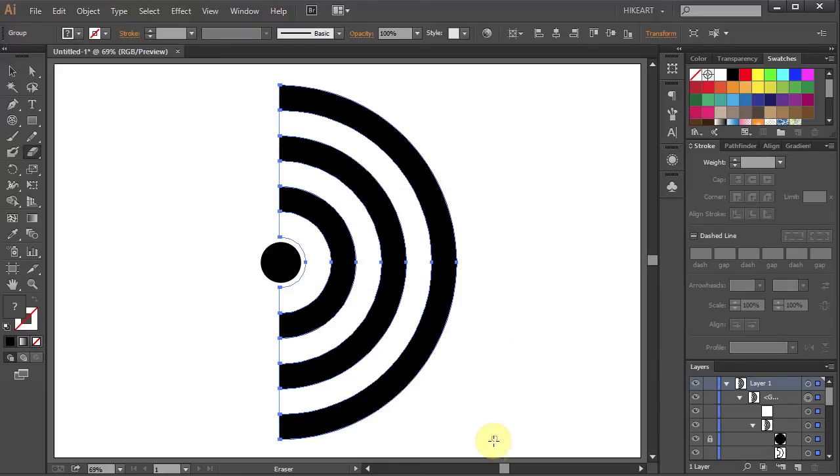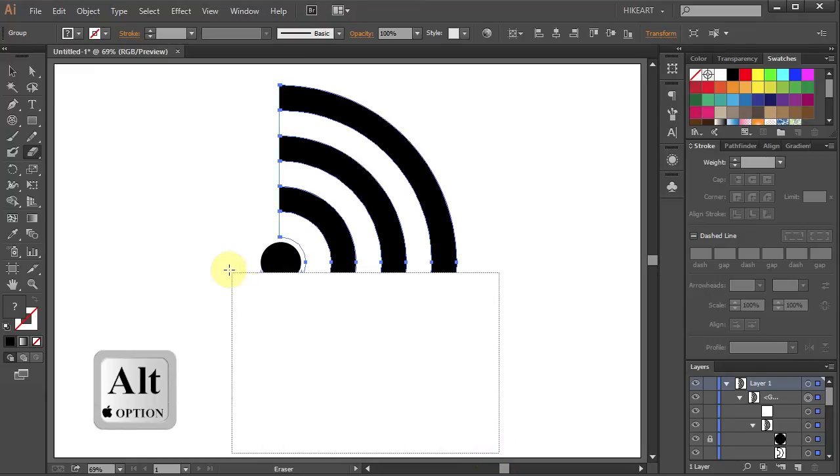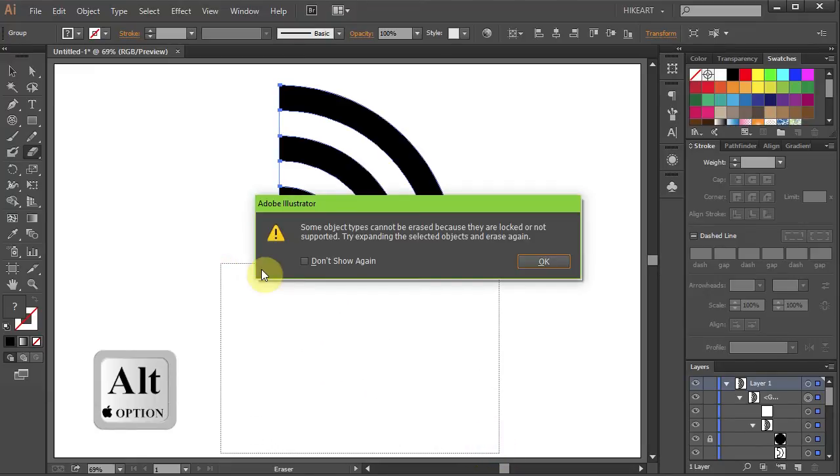Next we'll erase the bottom quarter. So like before press and hold down the Alt key. Then click on the bottom edge of the artboard, hold and drag all the way to the center.